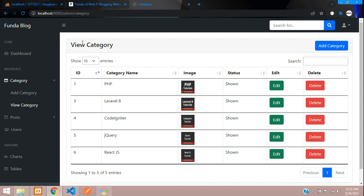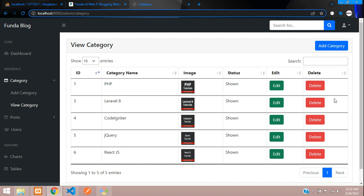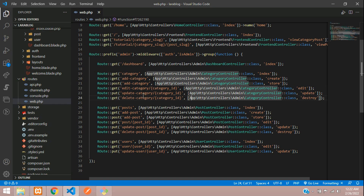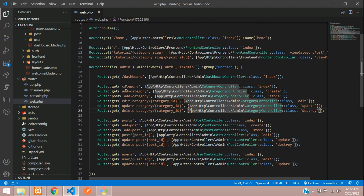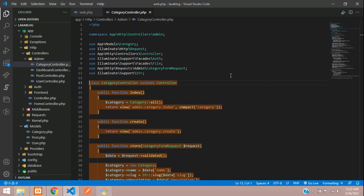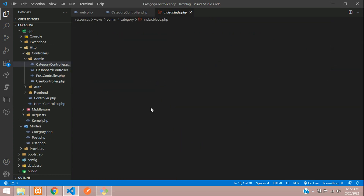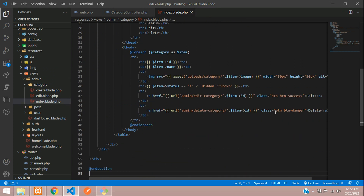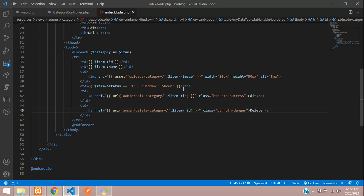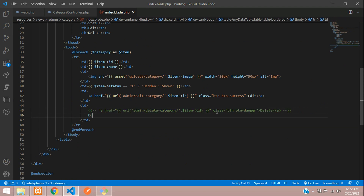Let's go to the category view at the delete button. Let's move to our web route — here is our category for admin. Go to the index function where we have the delete button. For reference, you can keep a comment there, and now let's create a button with the name 'delete'.